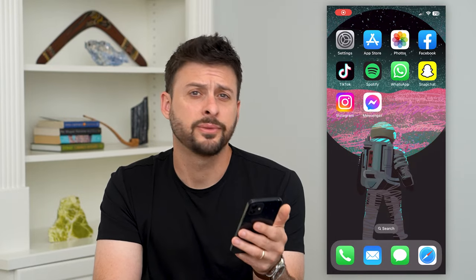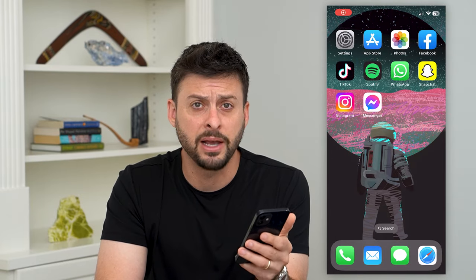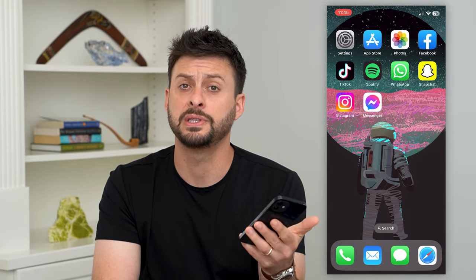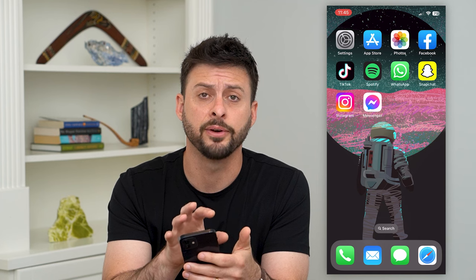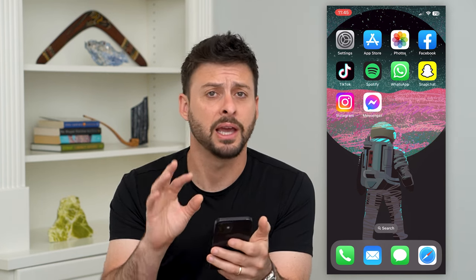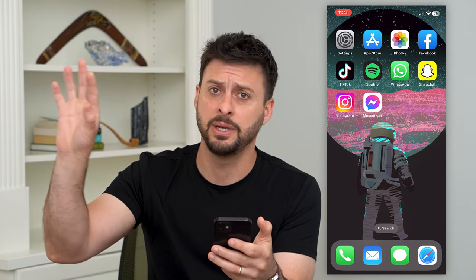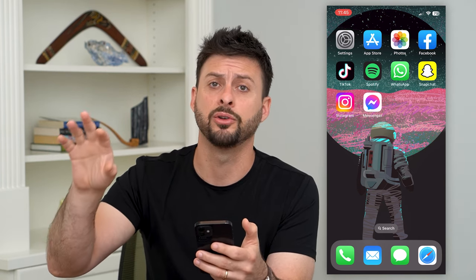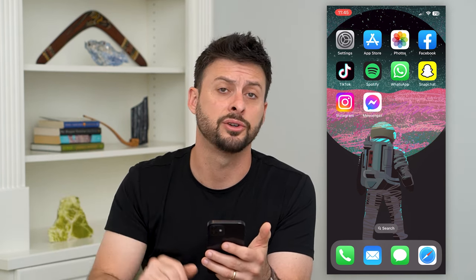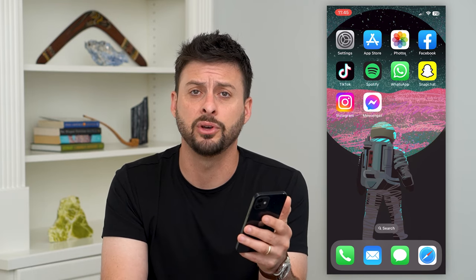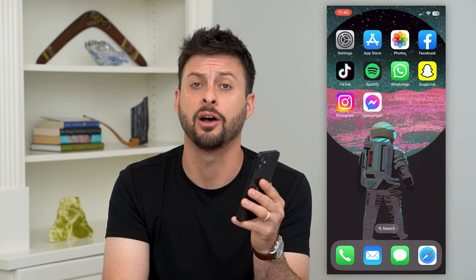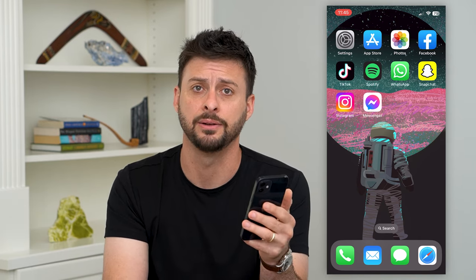Let's delete messages from your iCloud backup. If you're sending iMessages on your iPhone and you don't want them backed up on iCloud or synced up with all your other devices — your iPad, your Mac, any of those different things — I'm going to show you how to turn that off and delete it.